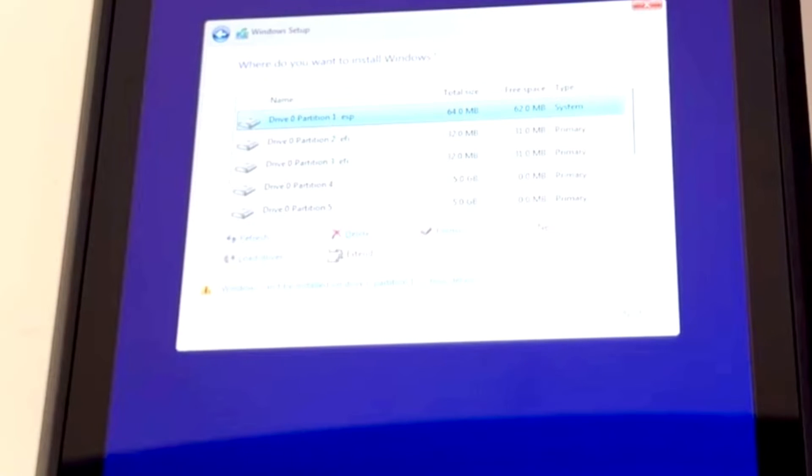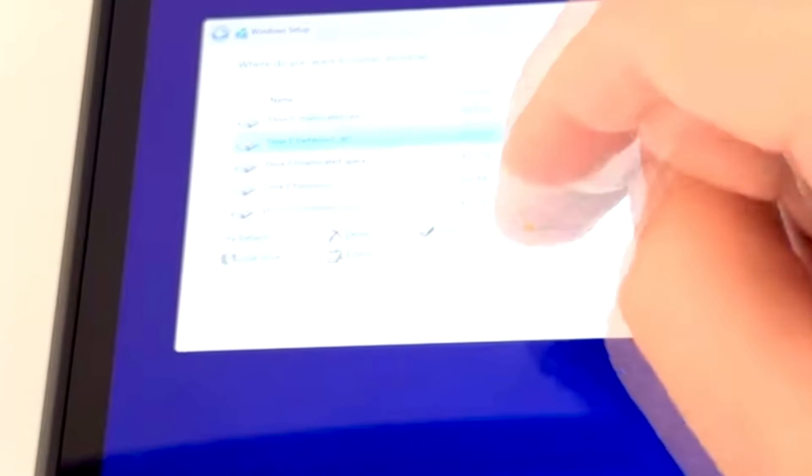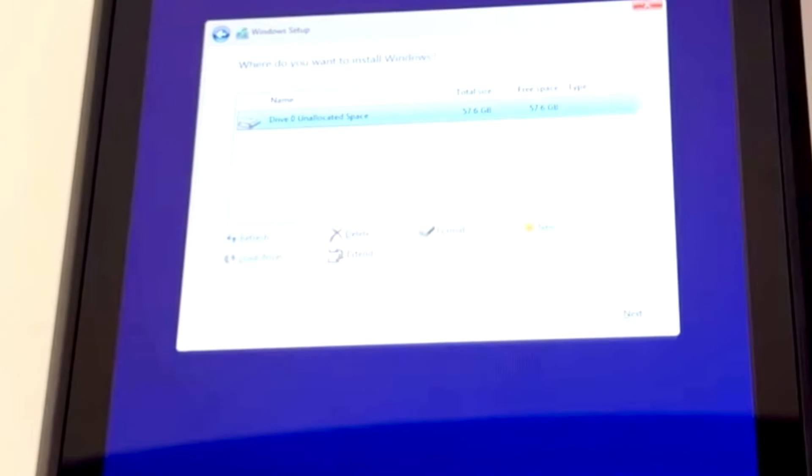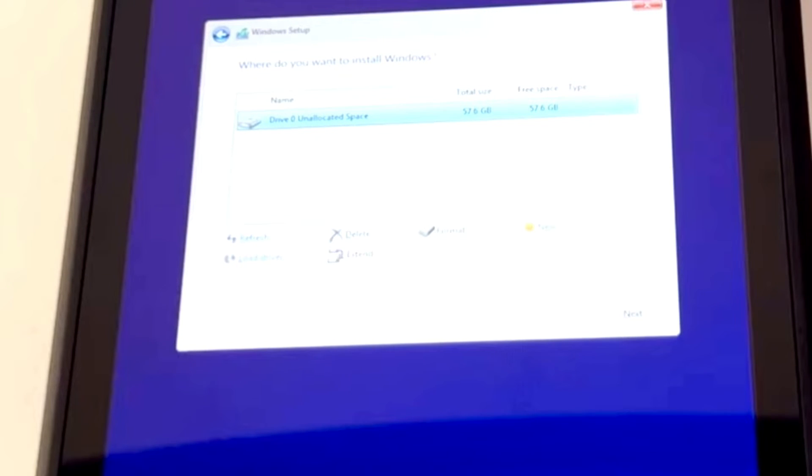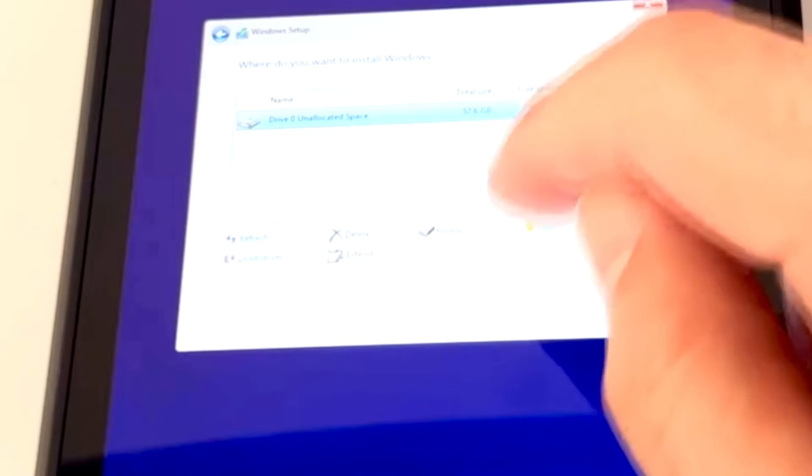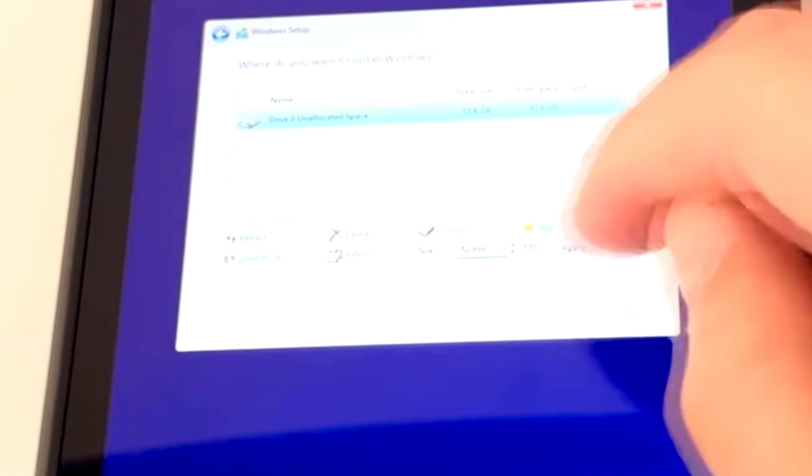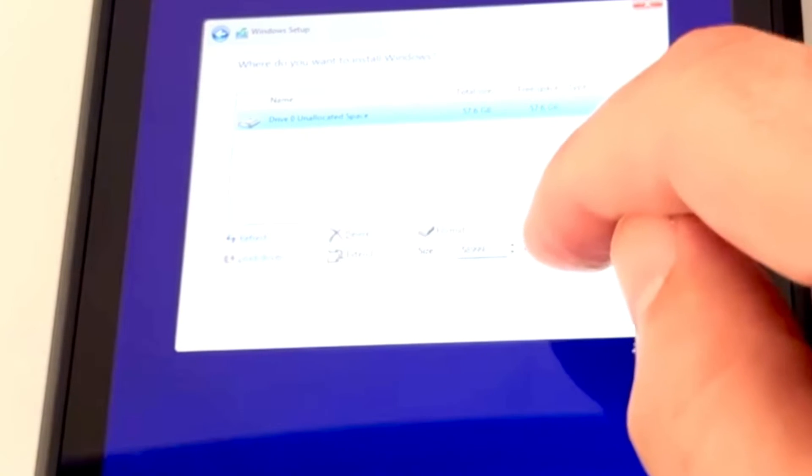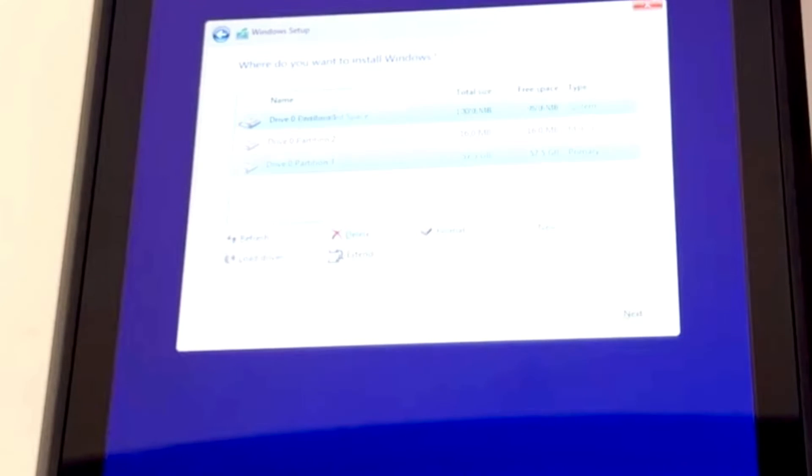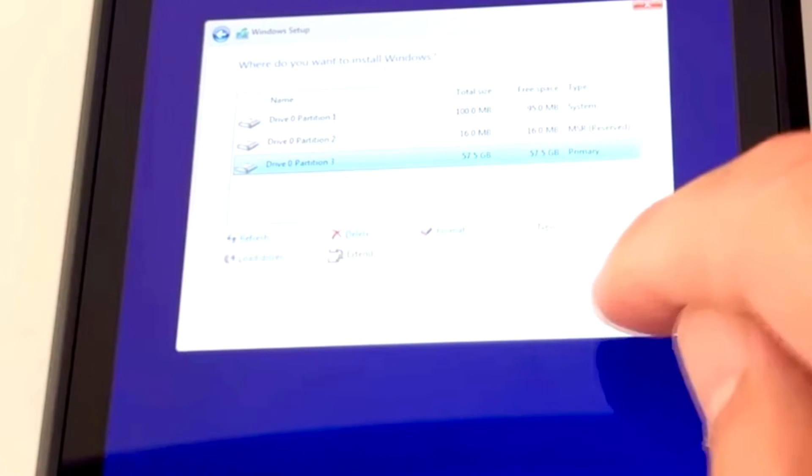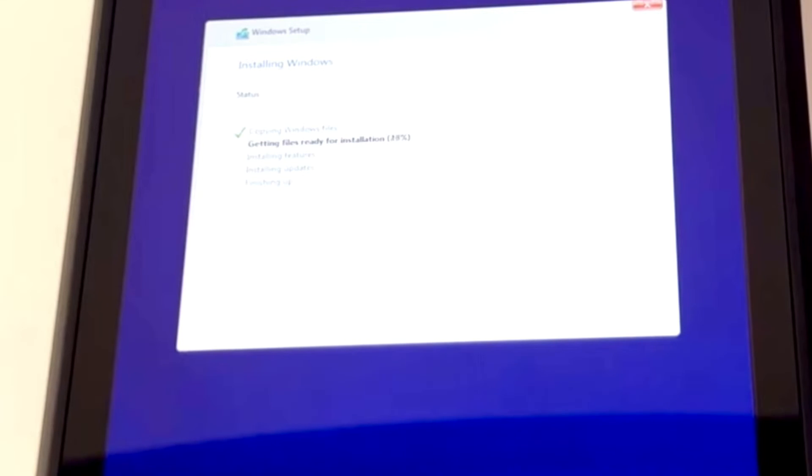And then we will go to Custom Installation Only Advanced. Now we will delete all of these. You'll be left with only one, which cannot be removed. Once that is done, let's go to Next. Let's go to New. Apply. Apply. Okay. And then we will get ready to watch as the Windows drivers do their business.